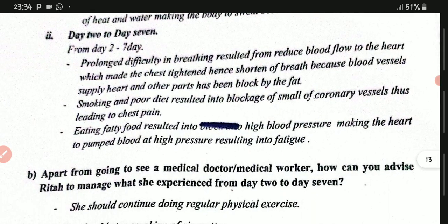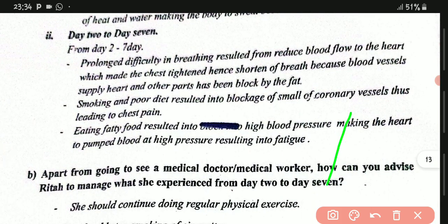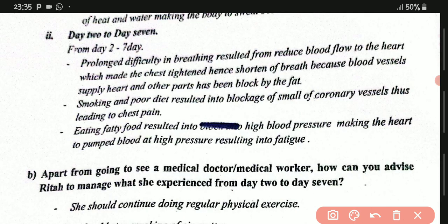Now let's look at day 2. What happened from day 2 to day 7? Rita did not do any physical exercise but still felt body fatigue, difficulty in breathing, and chest pain. We are going to base on those keywords underlined in the scenario to attempt this part.